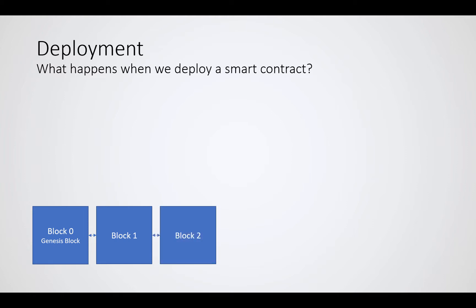Block two isn't working much differently, as well as block three, four, five, until let's say we hit a block number N.